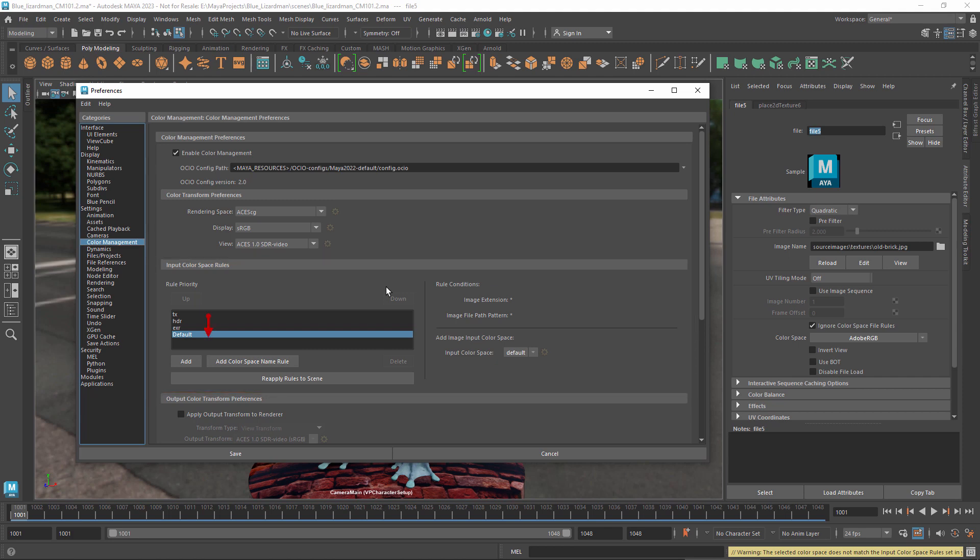The rules are applied in order from top to bottom whenever you add an image to a scene. The first rule that matches a file's name and extension is the rule that wins. The default rule applies when no other rule matches.